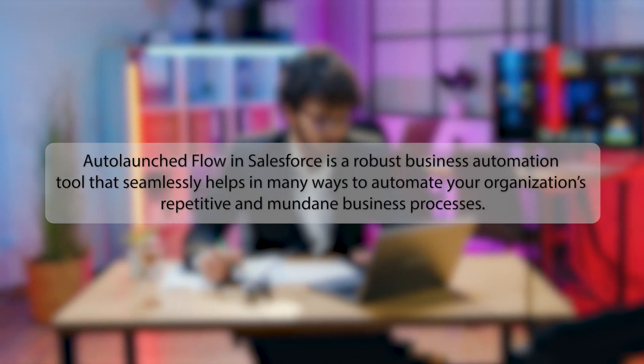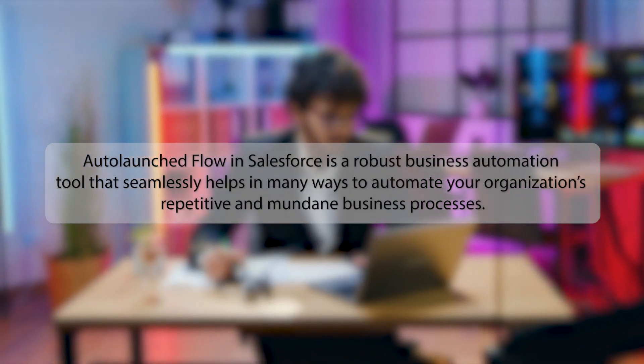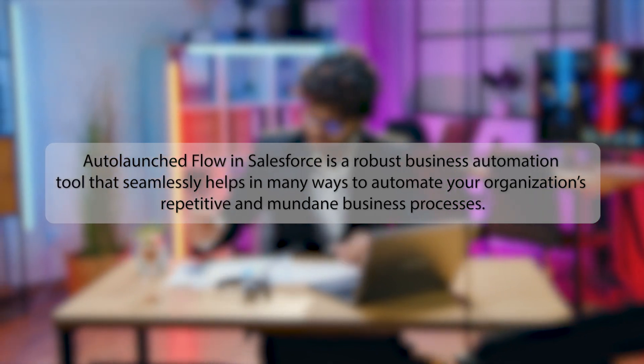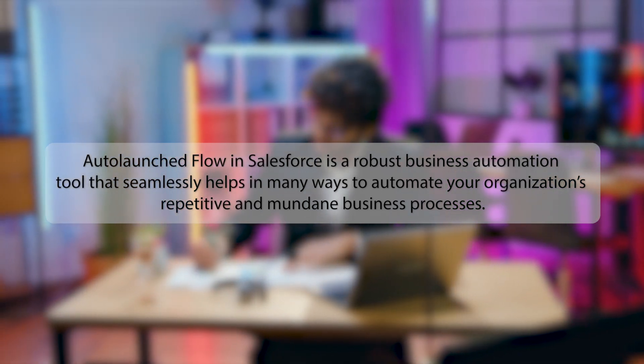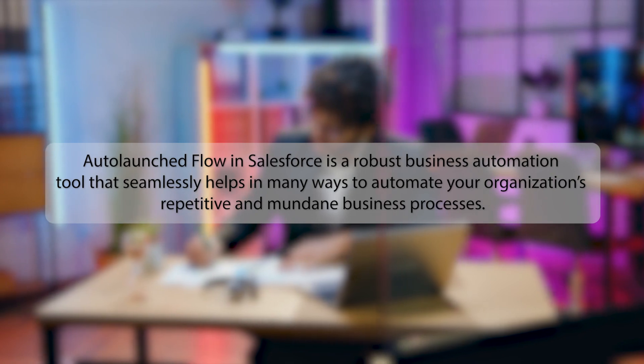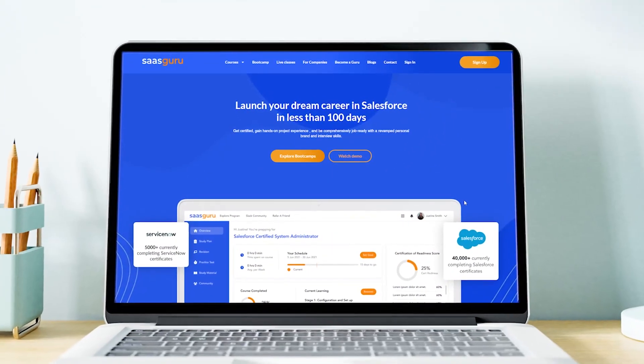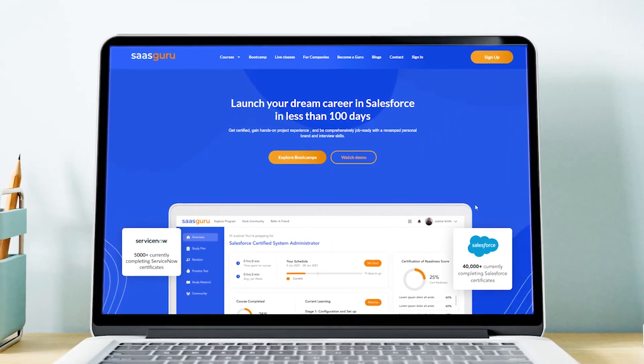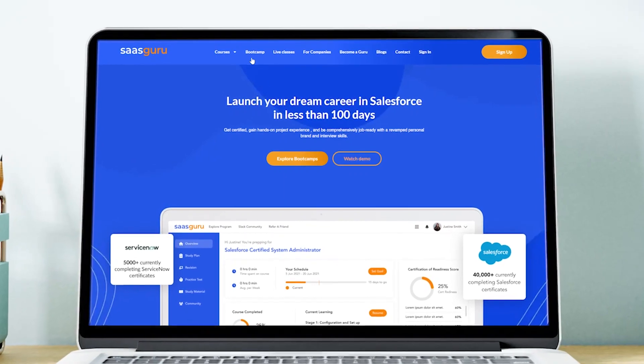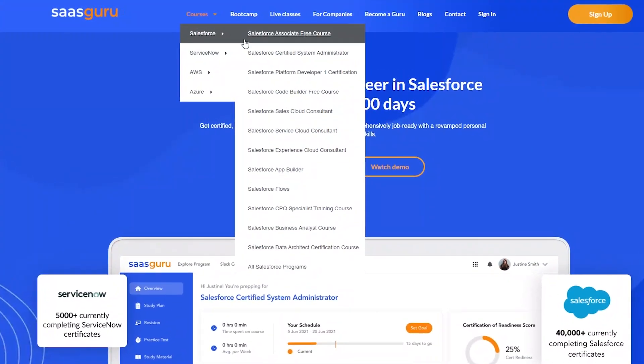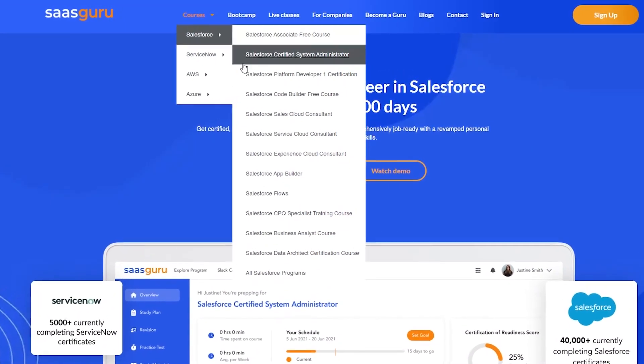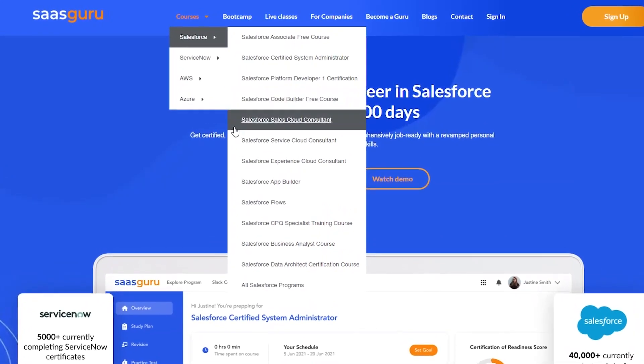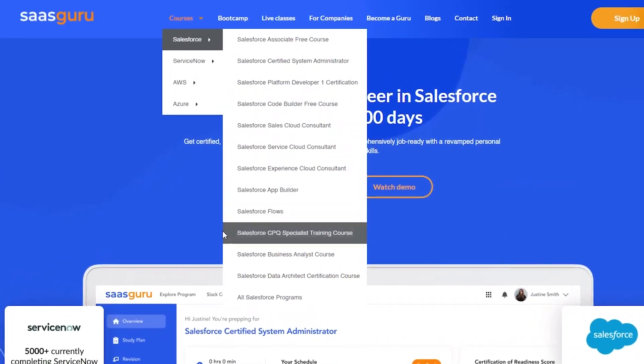In a nutshell, auto-launched flow in Salesforce is a robust business automation tool that seamlessly helps in many ways to automate your organization's repetitive and mundane business processes. We hope this video has helped you understand what is auto-launched flow in Salesforce and how it allows users to choose the flow type based on the business requirement. But they must first learn about Salesforce deployments and functionality in order to properly create the flow. Sign up with Sasguru and check out our Salesforce certification programs and upgrade your Salesforce career to the next level.